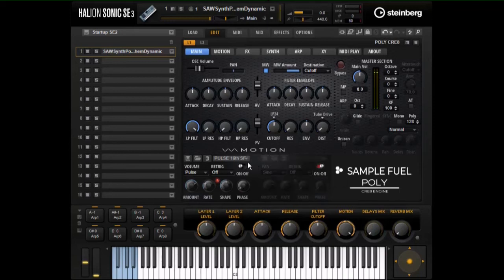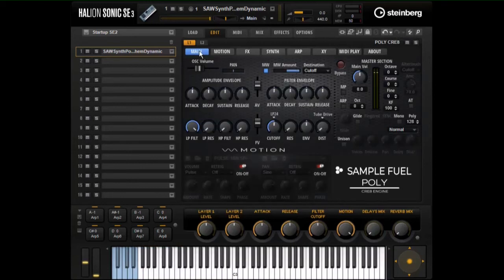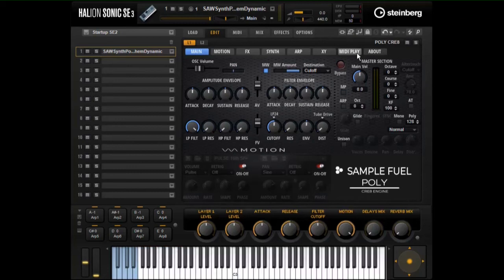Let's turn those off and talk about the master section. We have a bypass for the layers — each patch has two layers, and layer two is usually off by default. If the patch name starts with '2L dash' it's made up of two synth layers. We have a master volume independent of the oscillator volume, plus octave, chorus, and fine tuning. There's also an MP button that turns the MIDI play button on and off, which we'll cover in another video.